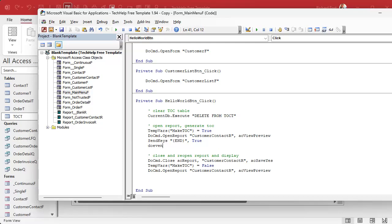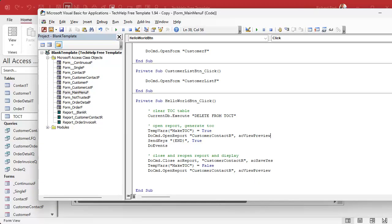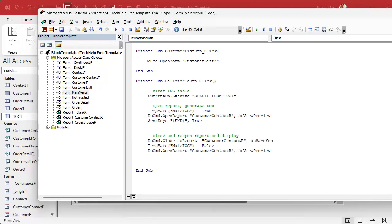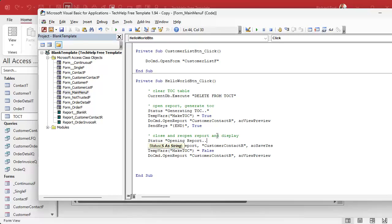You need a DoEvents right there — it lets Access process background stuff. I messed with this for about half an hour before I realized DoEvents fixes the problem. Or, if you have my status function, it already has a DoEvents in it. You can put something like Status("Generating TOC") so it shows the user what's going on, and then Status("Opening report") before you close it, and Status("Done") at the end — the status function handles the DoEvents for you.